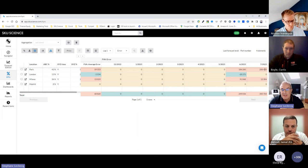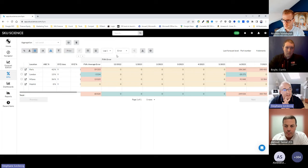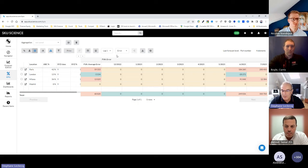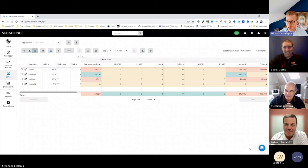By changing a few dropdown menus and asking the tool to recompute, you can see the FVA by location for any period — and whether from one cycle to the next you're improving or decreasing value added. In this case, from May to June to July, the value added is getting worse for Paris. This is how you can access this critical information directly in the platform to make supply chain decisions.